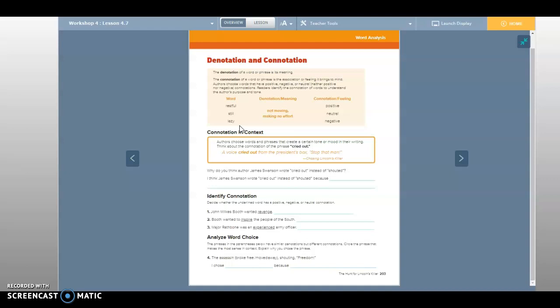Authors choose words and phrases that create a certain tone or mood in their writing. Think about the connotation of the phrase 'cried out.' A voice cried out from the president's box, 'Stop that man!' Why do you think the author James Swanson wrote 'cried out' instead of 'shouted'?